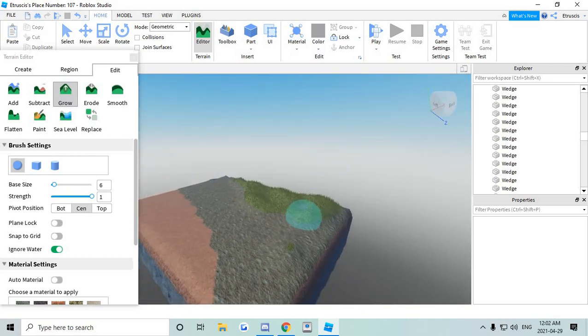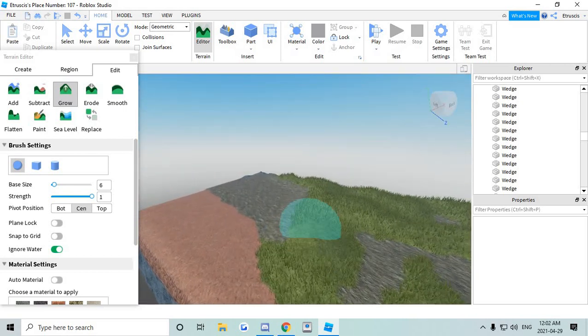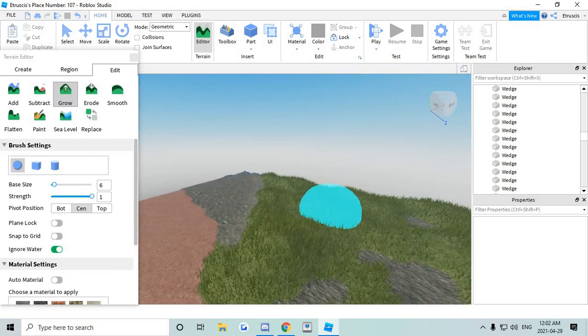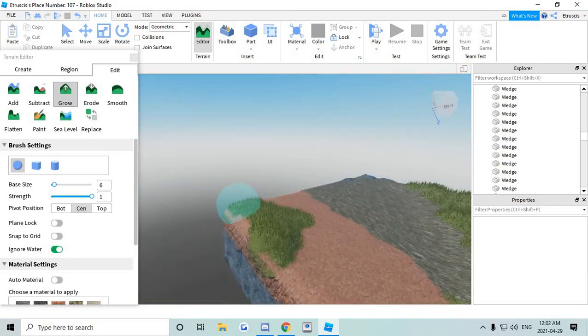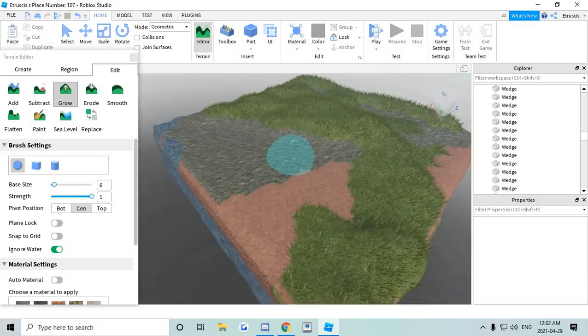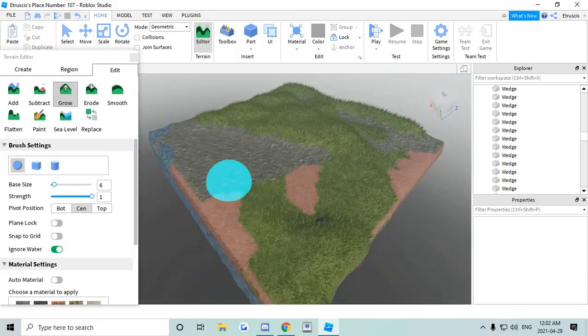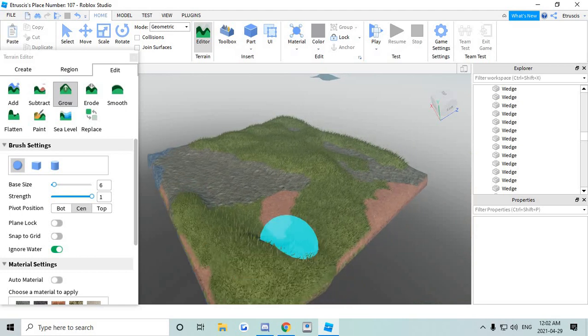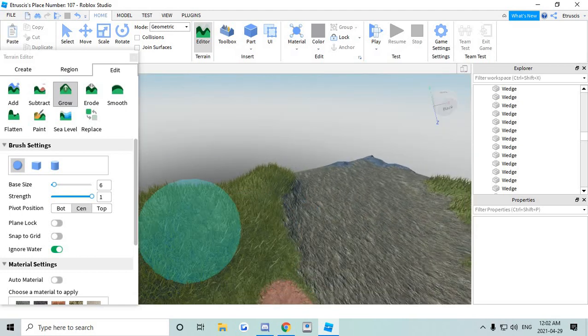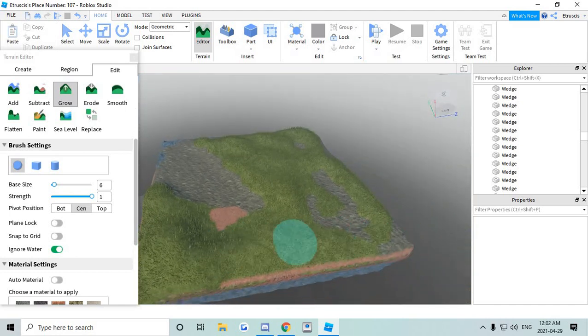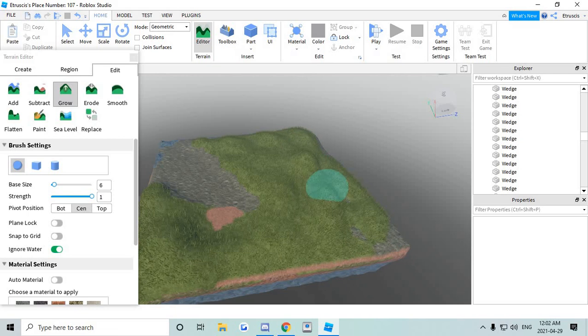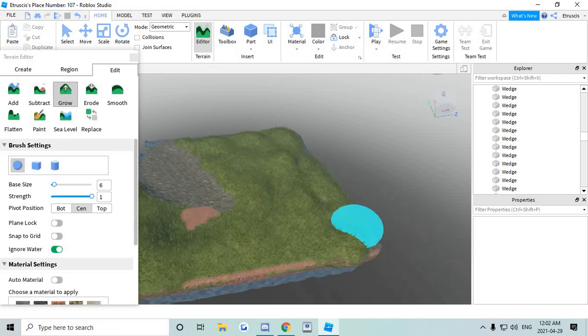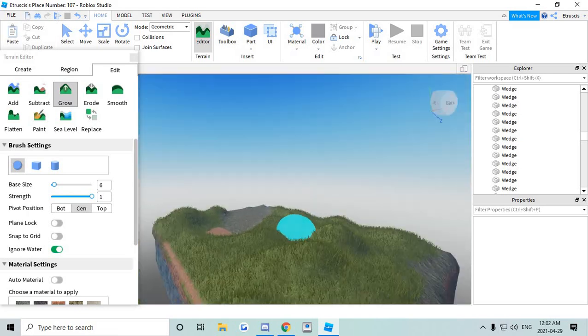So just play around with it. Get some hills here and there. It doesn't really matter how detailed it is because it's low poly. It'll look good anyways. Just mess around a bit. And once you get the general shape of your map that you want to turn into low poly.